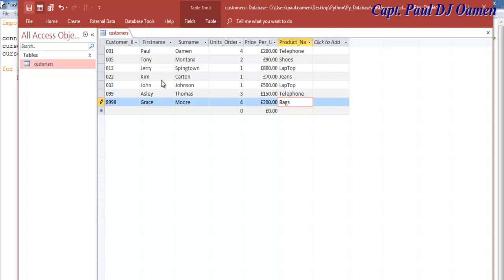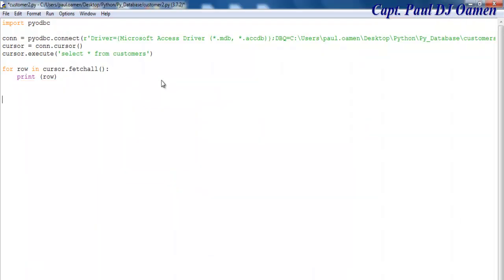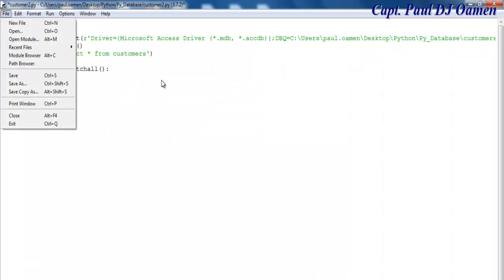So if we come in here now, save and run, and let's just click on that.